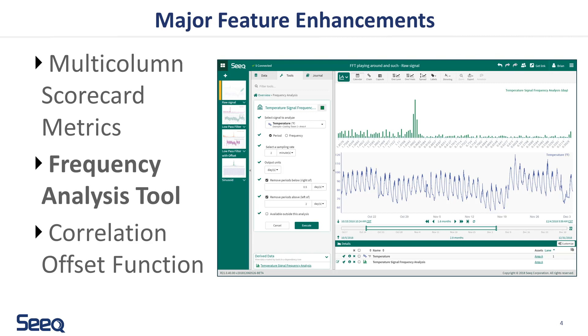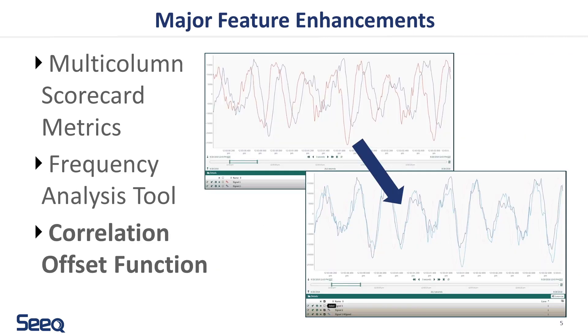Second, users can now perform frequency analysis on signals using Fast Fourier Transform with the new Frequency Analysis tool.